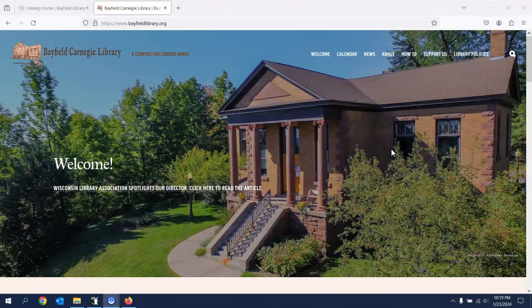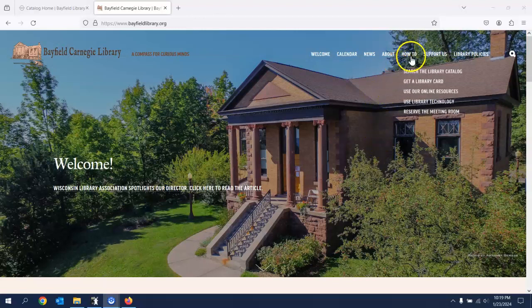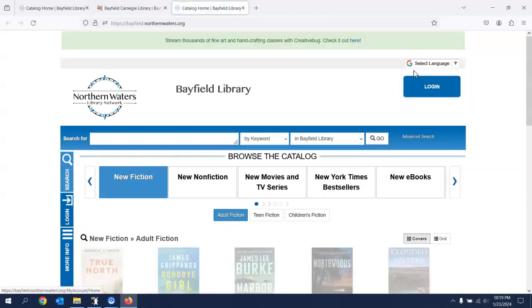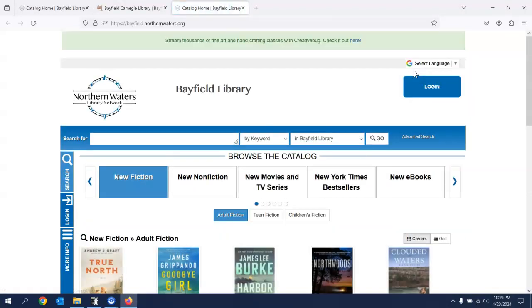This is our home page that you see in front of you here. If you take your cursor and you go up to how to, now you see there's a drop-down list of things. The first one, search the library catalog.